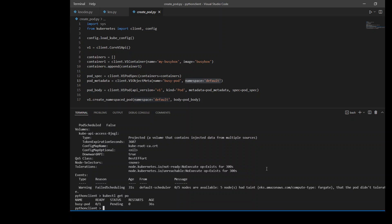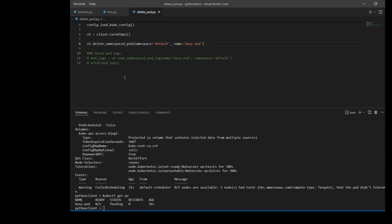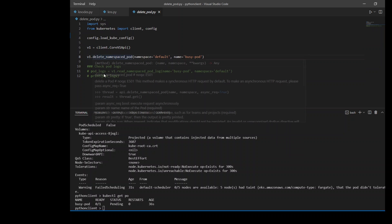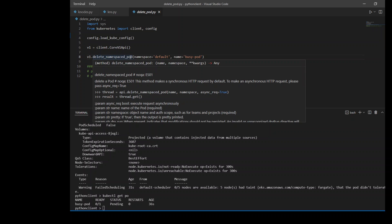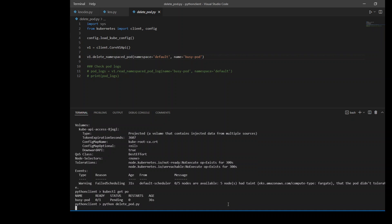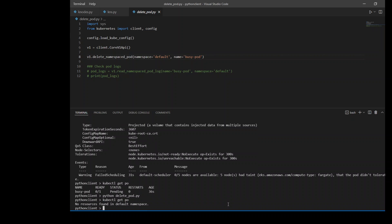Now, similarly, as we have created it, let's use another code to delete this pod. Again, the prerequisites are there. And then we are using delete_namespace_pod command to delete my busy pod. So let's run this code. It says it has deleted. Now, get the pod. There is no pod. So this is how we can use this Kubernetes Python client in our environment or Kubernetes cluster to do the basic operations.